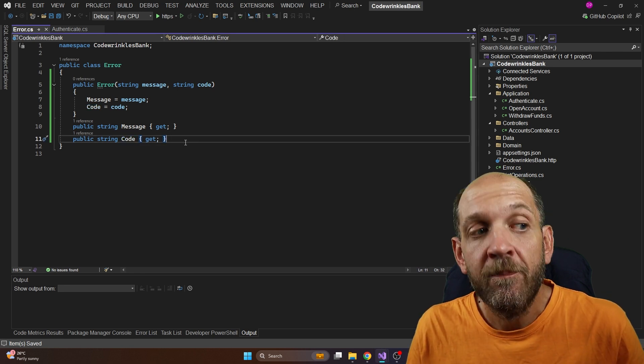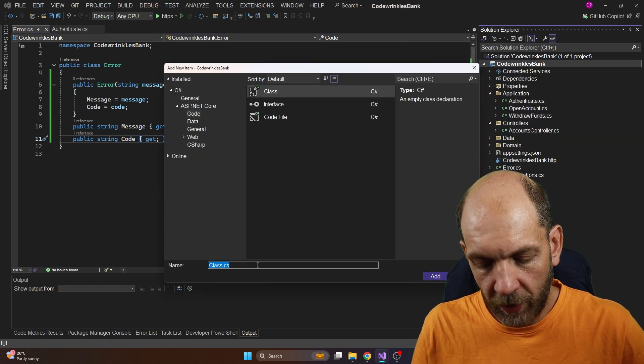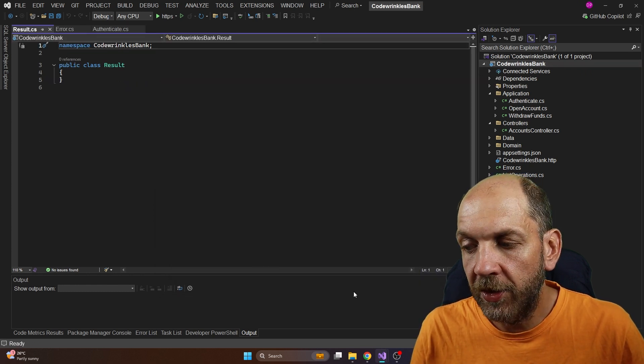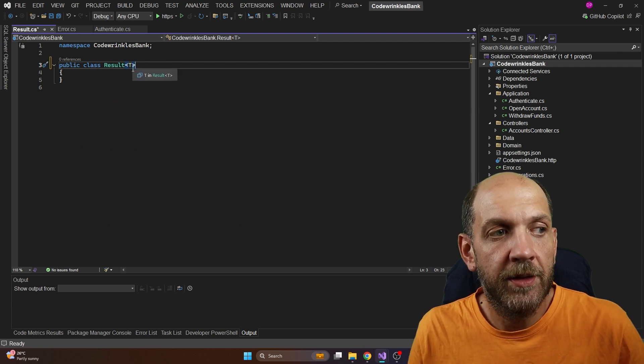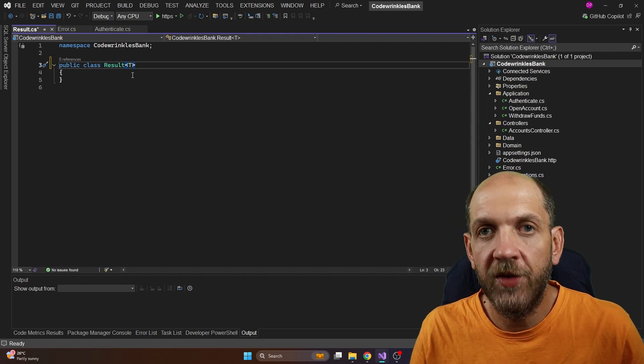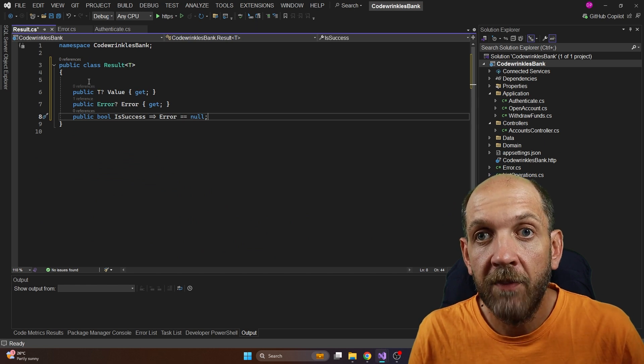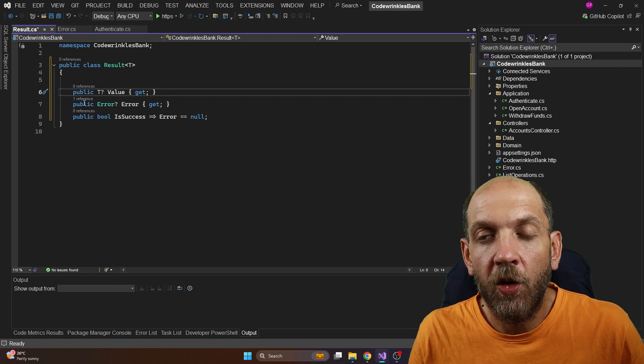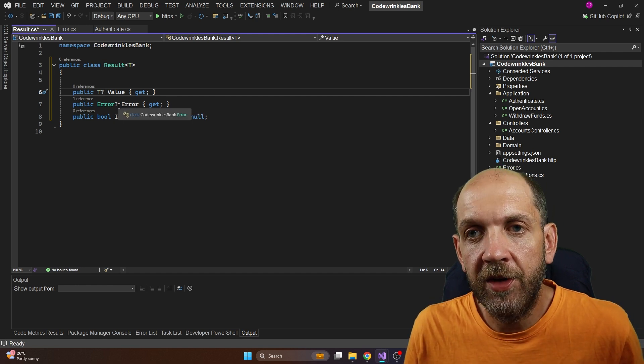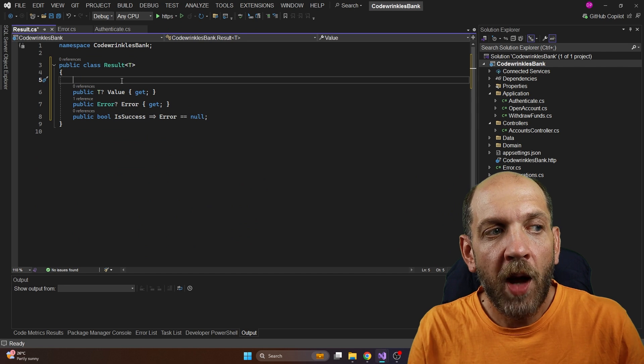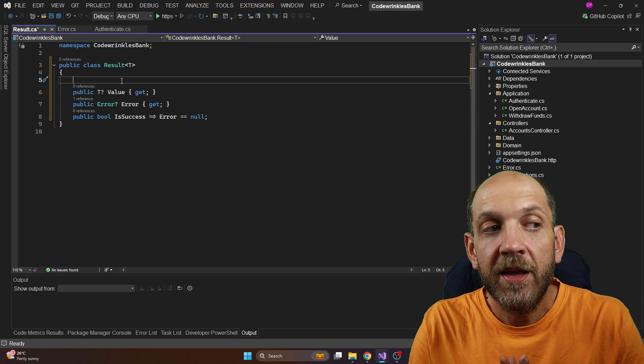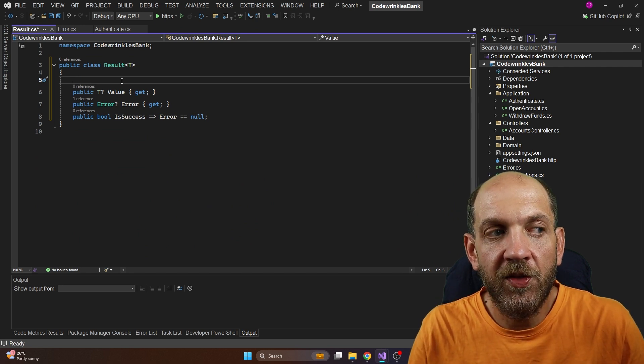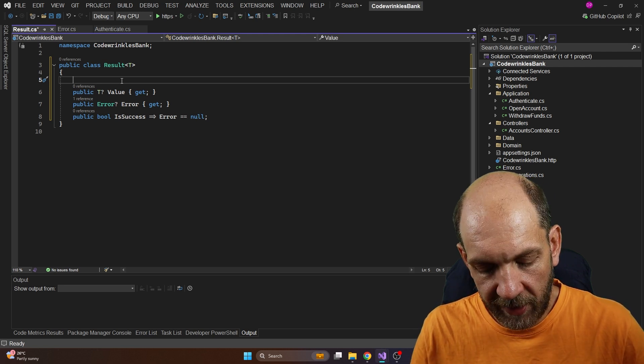Now that we have our error type, we can now move over and implement our results type. So let's go on and add here a new class and we'll just call this class Result. There are some things that we need to do here. First of all, it needs to be a generic class because the T is basically the placeholder or the type of the object that will place if the call or if the processing was successful. On this class, what we'll need is some very basic three properties. First of all, a property of type T that might be nullable in case if it is an error. We need also a property which is of type Error, which might also be nullable obviously in case it's a successful result, and then maybe a bool that verifies if it is success or not.